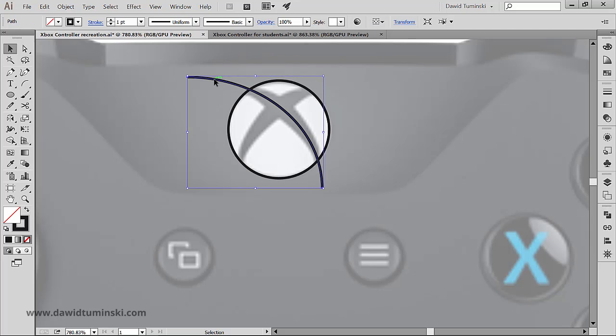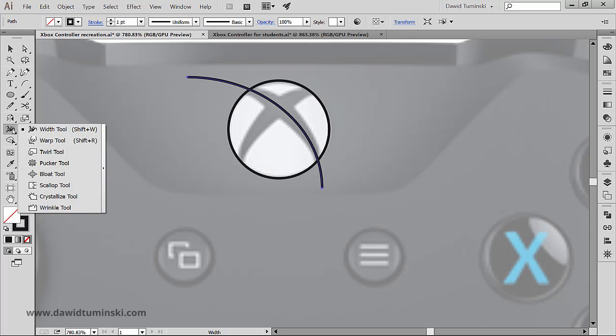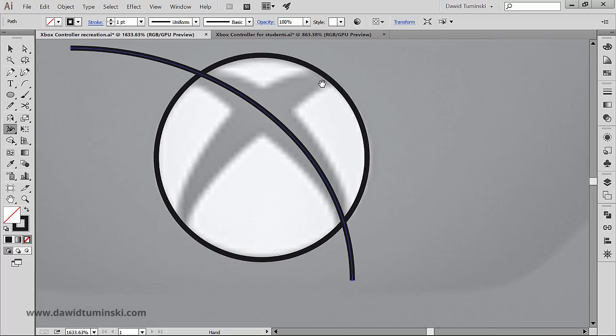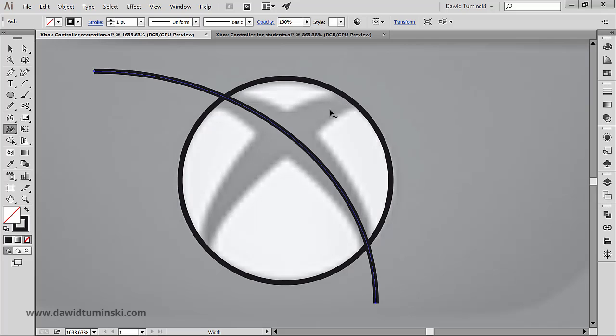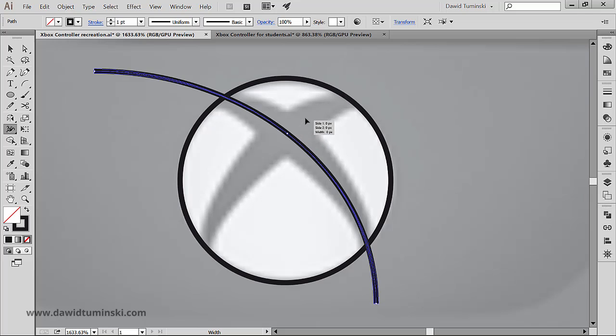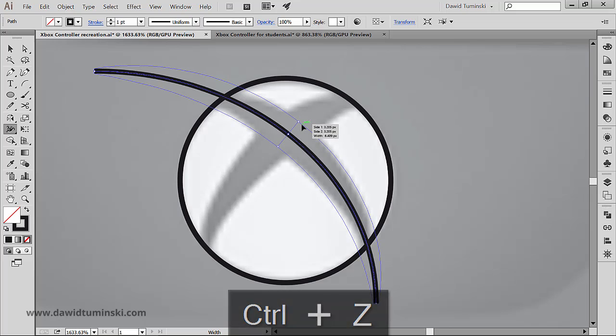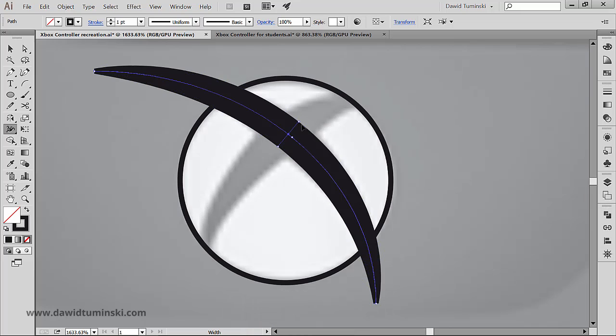Once I have this path created I'm just going to grab the width tool that sits right here in the tools panel. And by the way, if you don't know how the width tool works, I'd advise you to take a look at my Adobe Illustrator Liquify Tools class where I explain how to use the width tool in greater detail. And for now I'm just going to grab the width tool and just click on my arc somewhere here and drag up. Let me just click on it and drag up till my arc looks something like that.